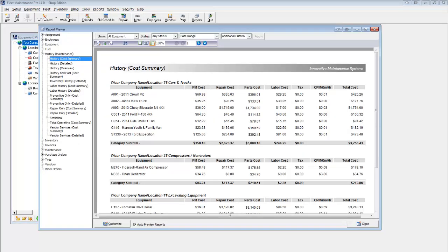This report shows a breakdown of costs by preventive maintenance or repair, with parts and labor detail.